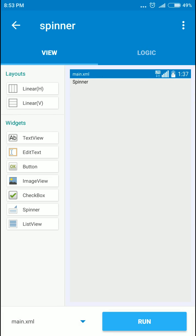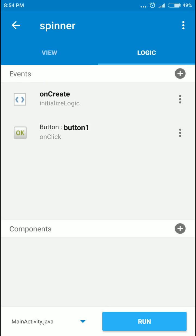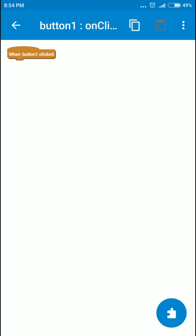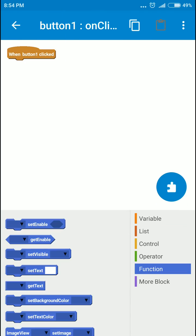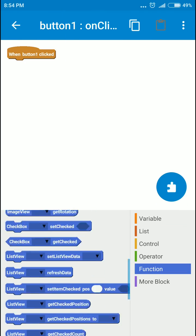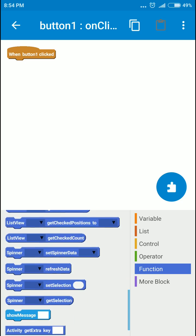Let's see how to get the selected data from spinner. We'll add a button and when the button is clicked, we will use the function spinner get selection.